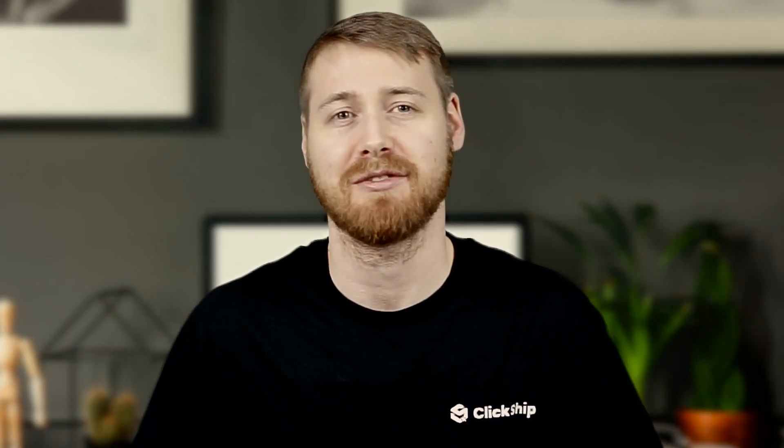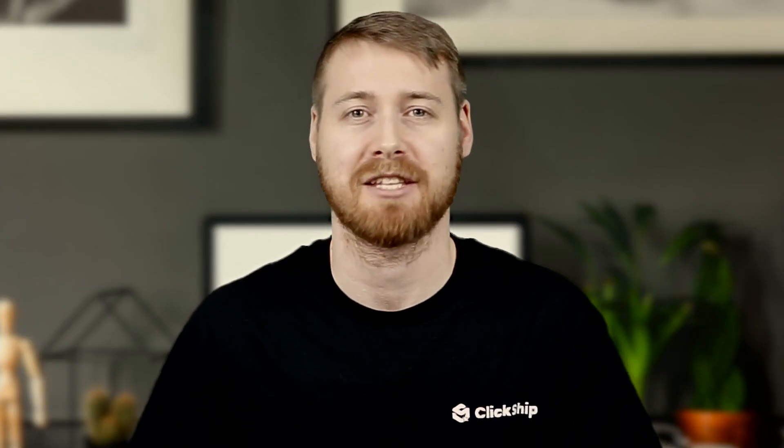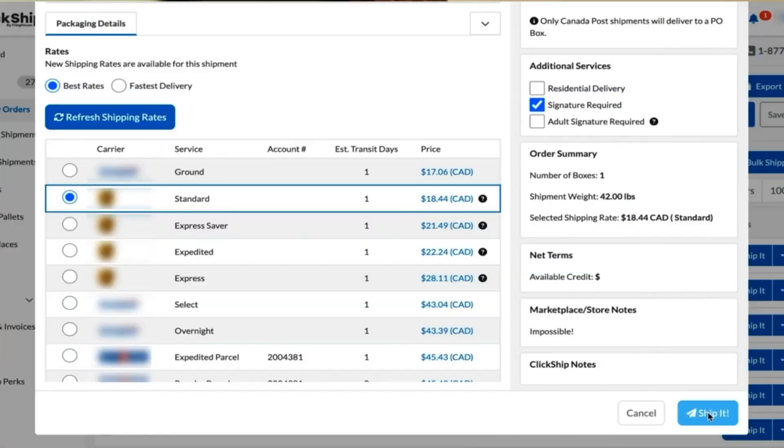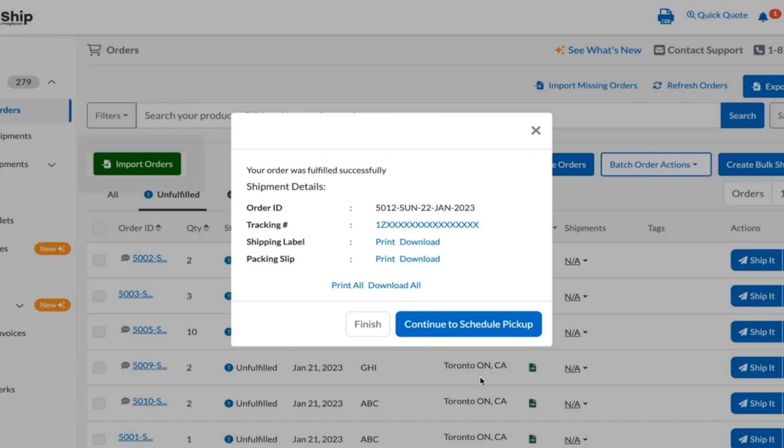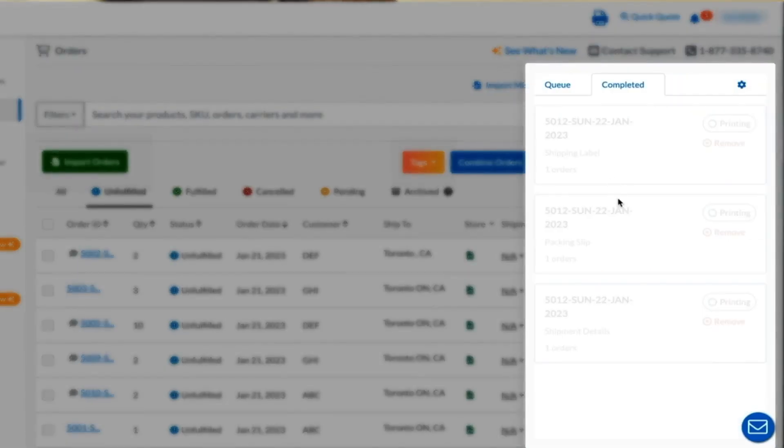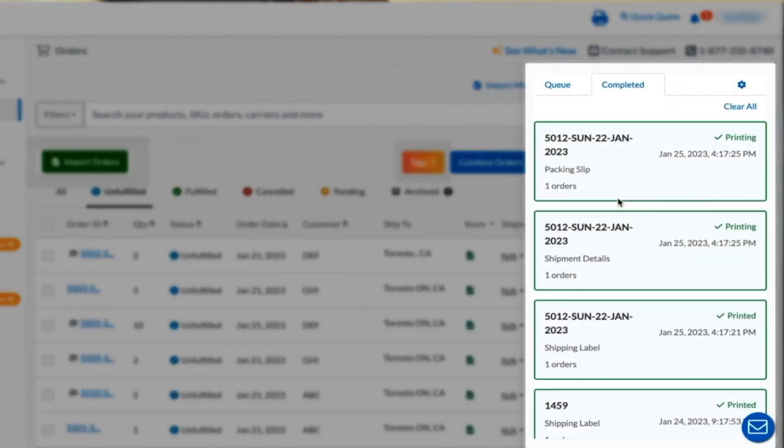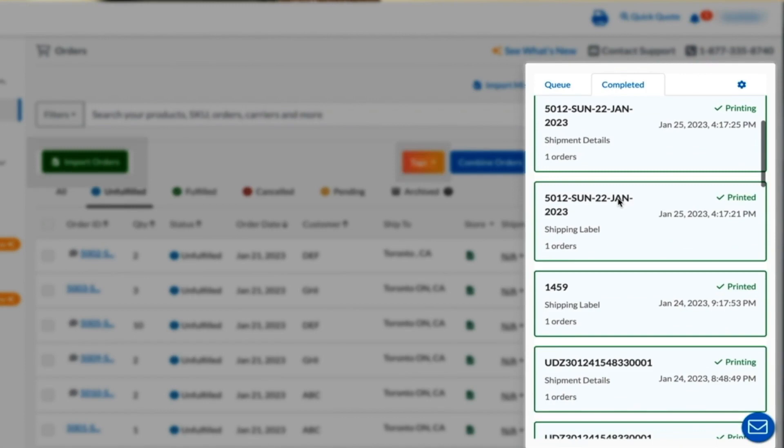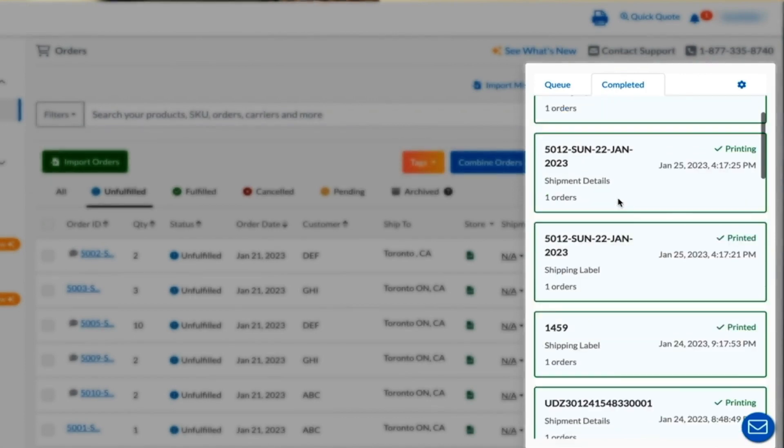Now that you've successfully installed and activated the OnePrint plugin, you can now start to take advantage of the benefits. Whenever you're done processing any order and click print, all of your documents and labels will be printed almost instantly from the devices you've specified.